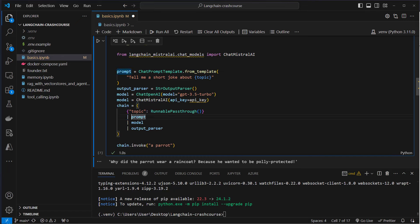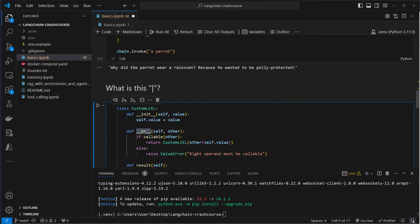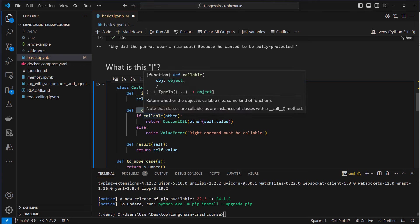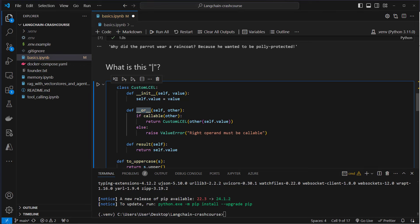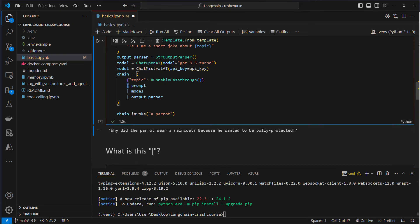You might have stumbled a little bit over the pipe operator. Python normally does not provide a piping mechanism. So how is this achieved? Python has a special method called the __or__ method — the bitwise OR operator. The pipe character, which is under the hood this operator, is normally used for bitwise OR between integers. But you can overload it — you can create a custom class and use this operator to make it return a new instance of that class, and each pipe operation always creates a new runnable with a specific configuration.